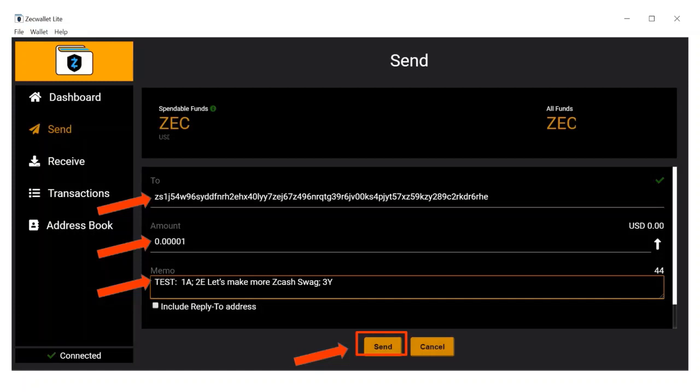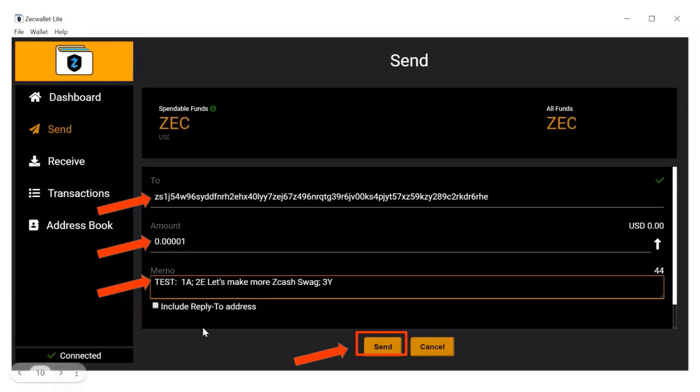Please keep in mind not to send more than .00001 ZEC, that's four zeros, because funds sent to the polling address will not be returned. Wait until the transaction has at least two confirmations before continuing to the next step.